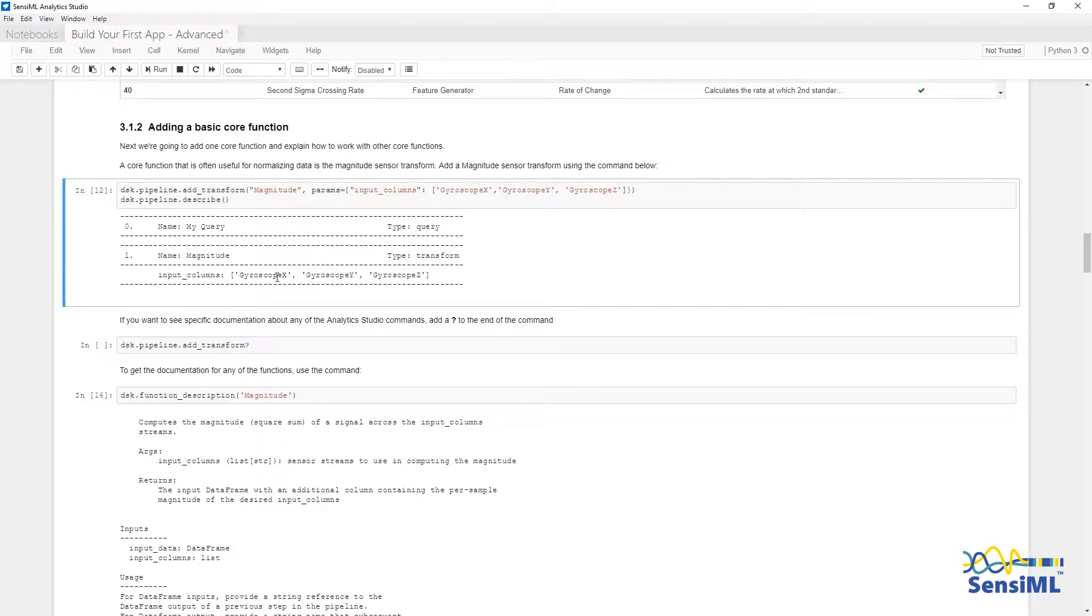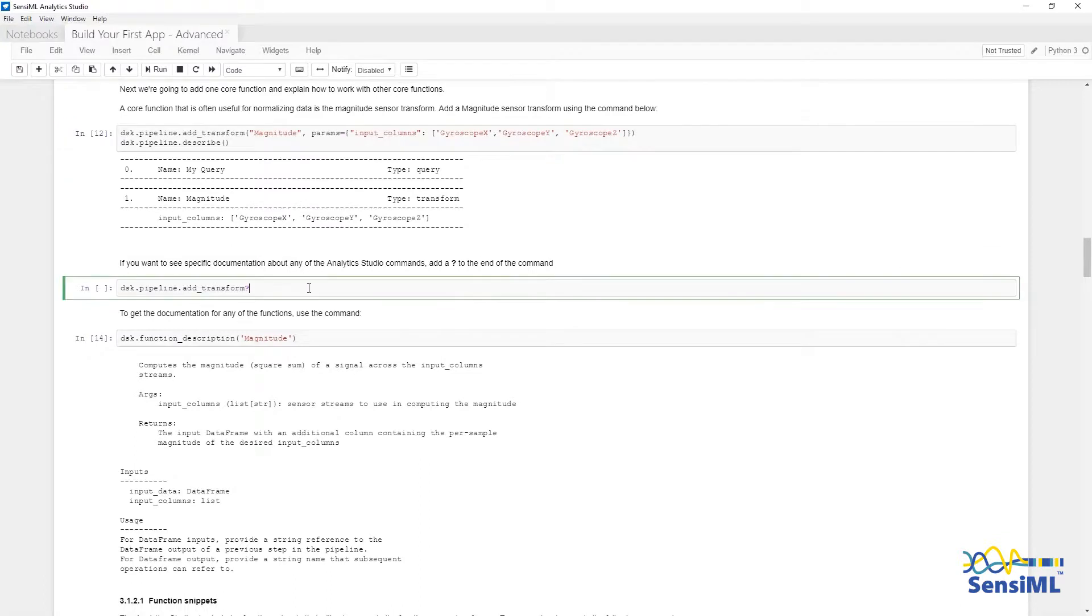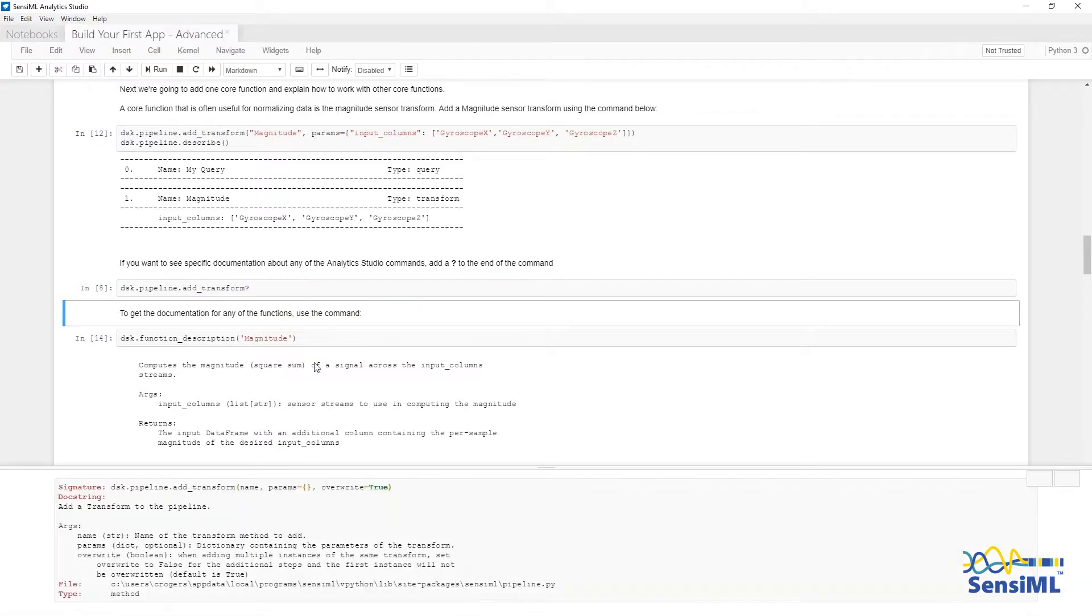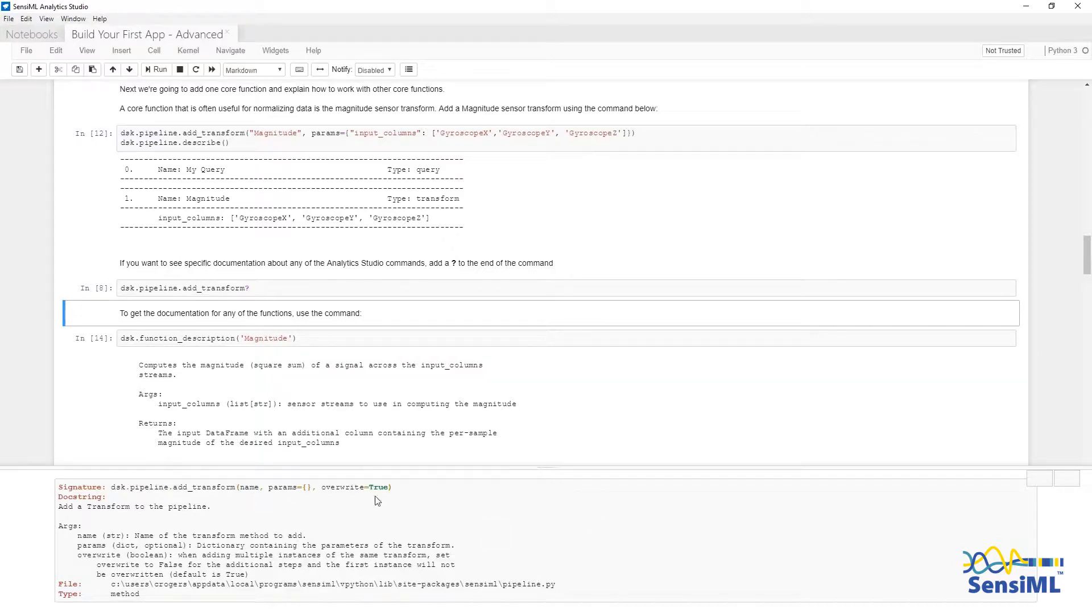To get access to the documentation for any of the functions that you are using, add a question mark to the end of the line, like this, and hit Shift plus Enter. When you do this, the documentation for the function will pop up at the bottom. This will show the input, as well as the documentation that describes the function.